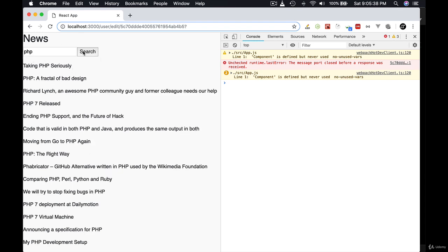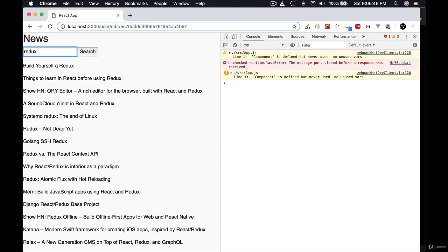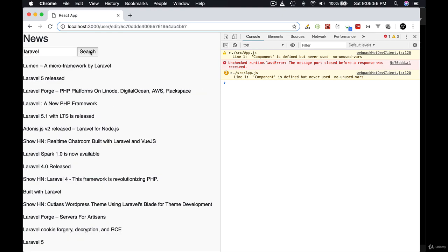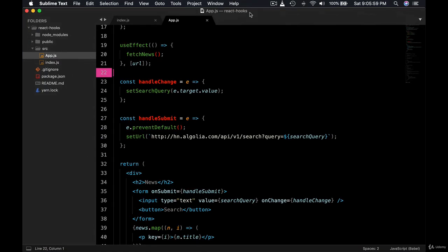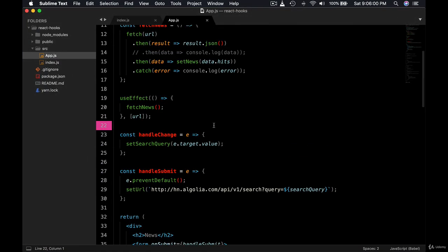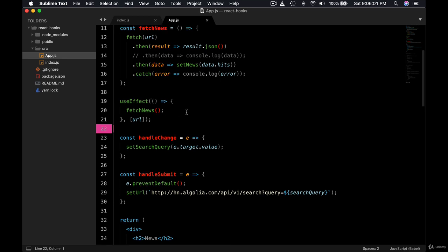So same with this. Same with Redux. You can even hit Enter by the way, you can see it works. But as you type, nothing happens until you hit Enter or hit the button.